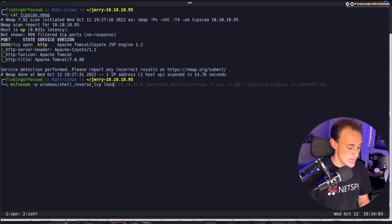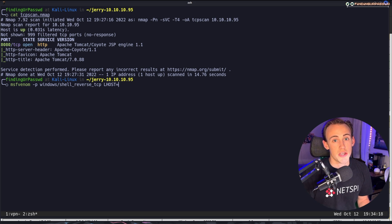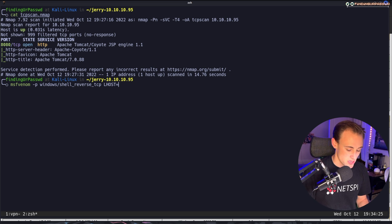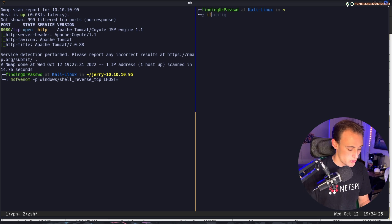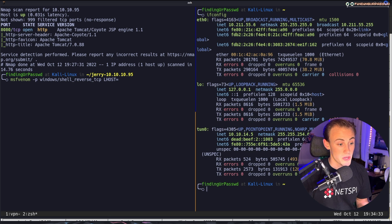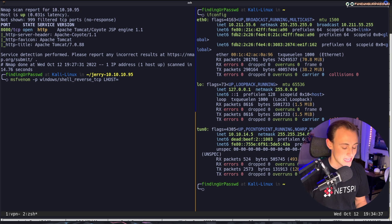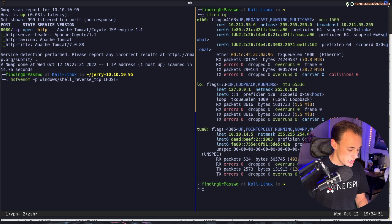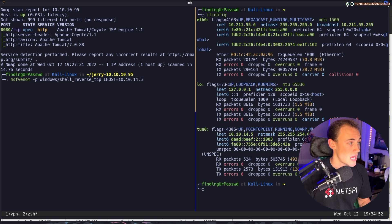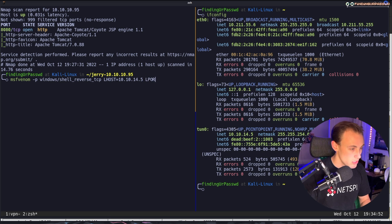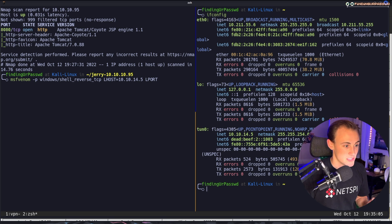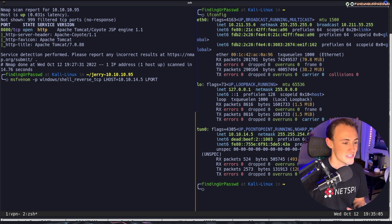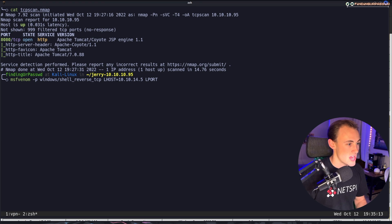Next we set LHOST — our listening host IP. To find our tun0 interface IP for Hack The Box, we run ifconfig and look for the tun0 interface. The IP is listed next to the inet flag. We copy that and paste it in as the LHOST value. Then we need LPORT — the listening port. I'll close the split terminal to keep things tidy.